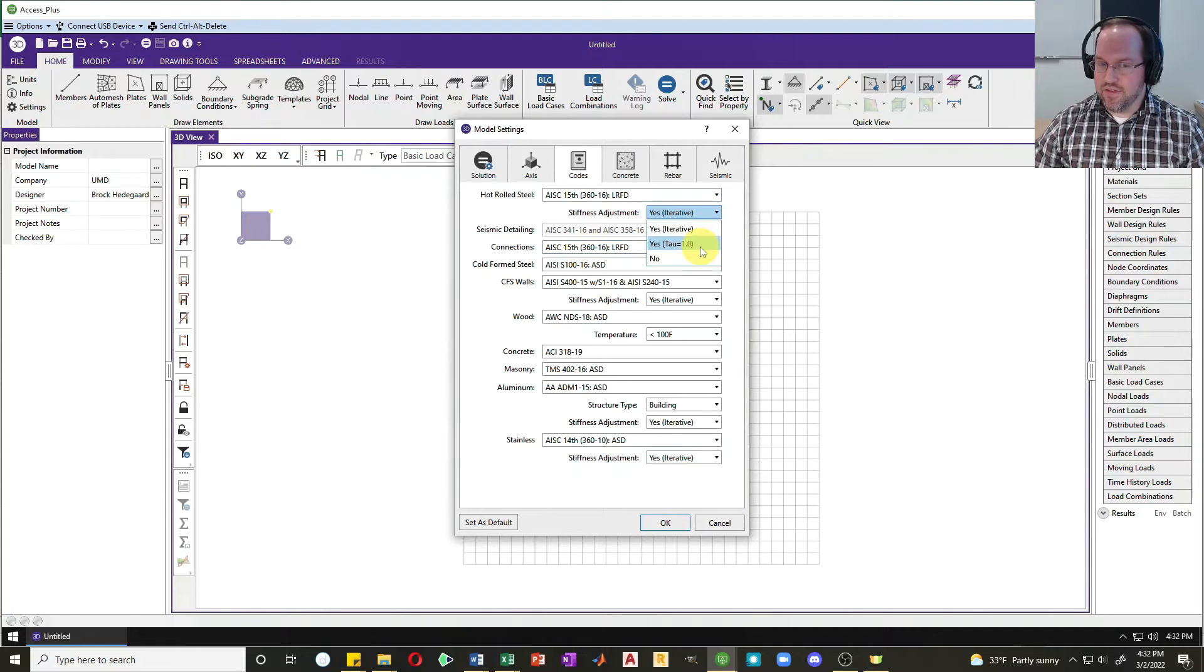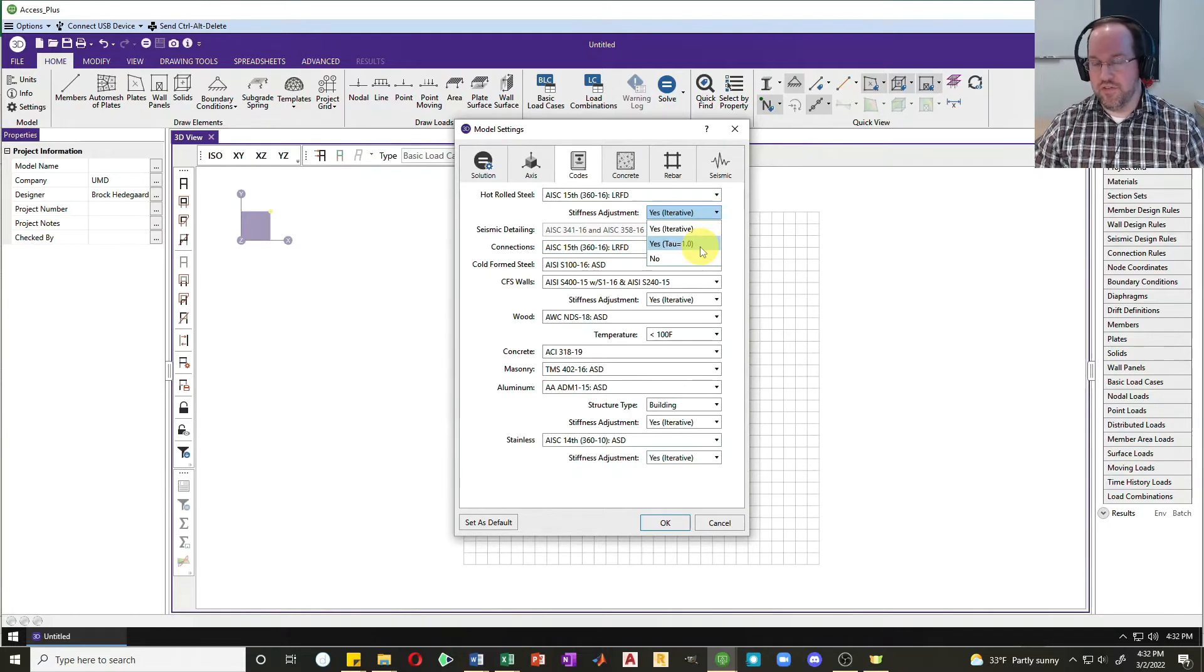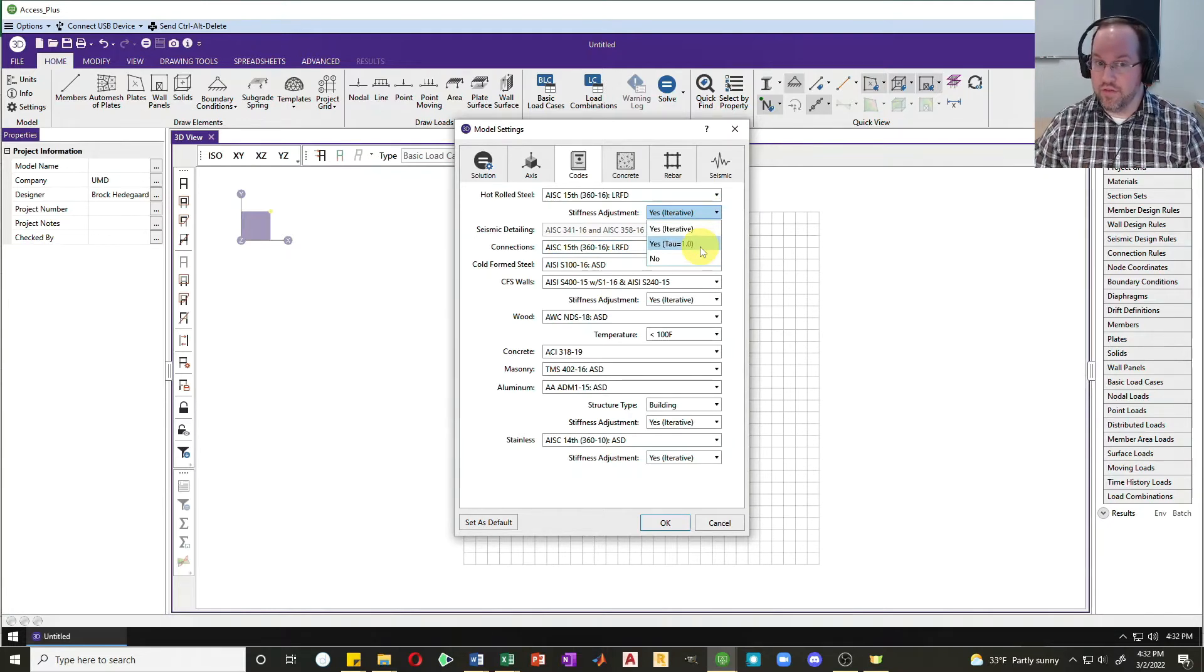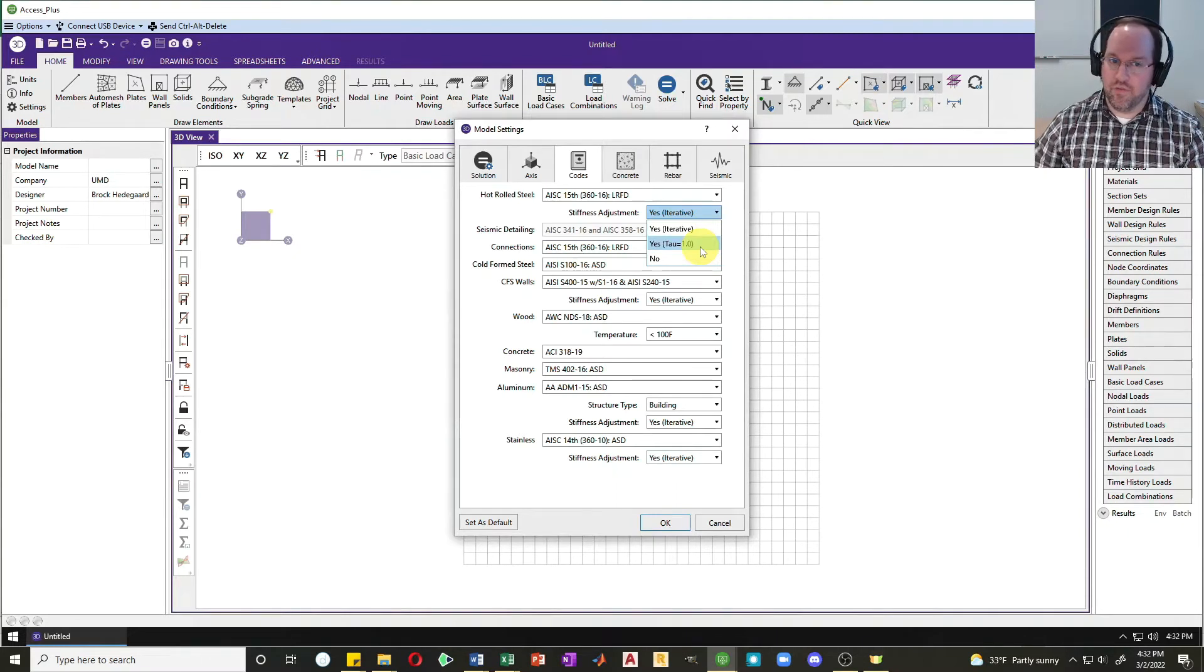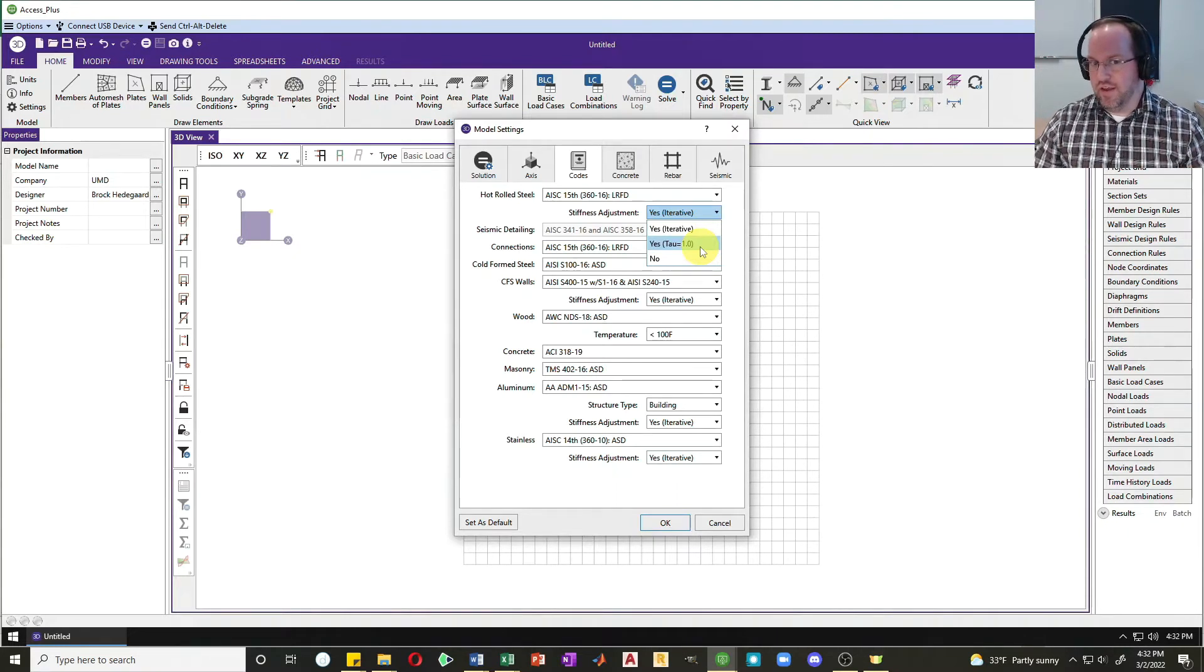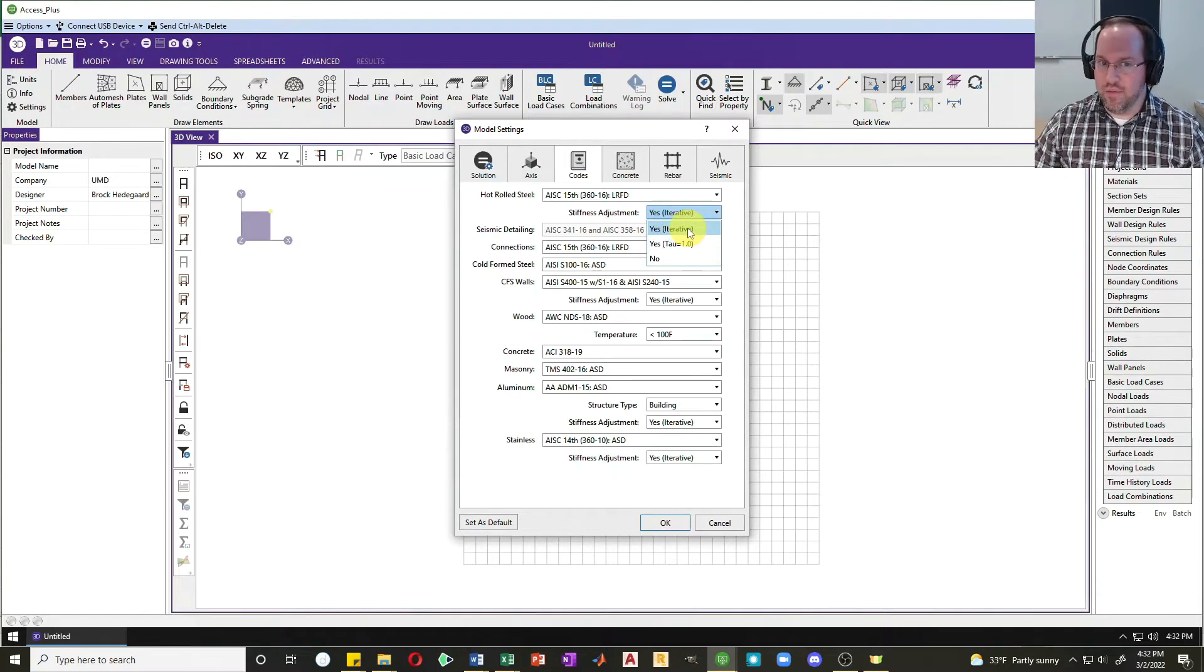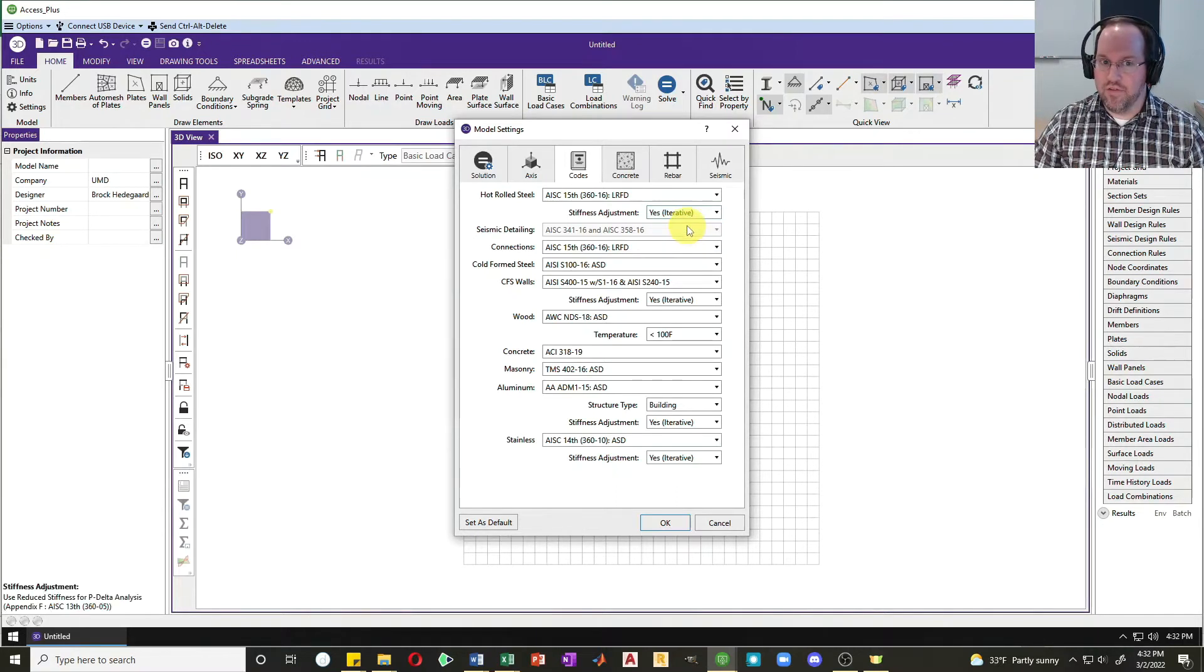You can also set this to yes so it will adjust your stiffness, but the tau factor is set equal to one, which ignores plasticity effects from high axial force. If you do that, you have to increase your notional loads. I'm just going to stick with the standard analysis where we have the stiffness adjustments.